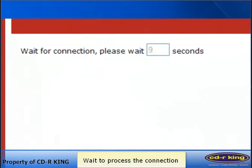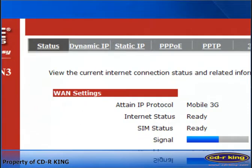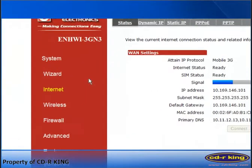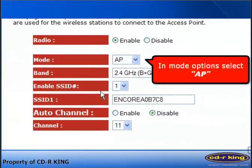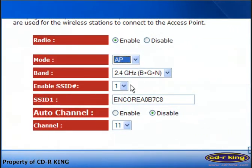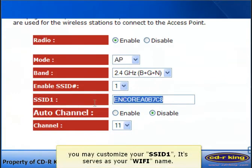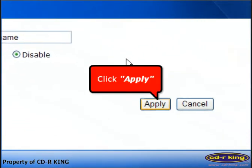Wait for the connection to process. At the left side of your window, click Wireless. In Mode Options, select AP. When you see SSID 1, you can change it to any name you want — for example, type a wireless name. It serves as your Wi-Fi name. Then click the Apply button.